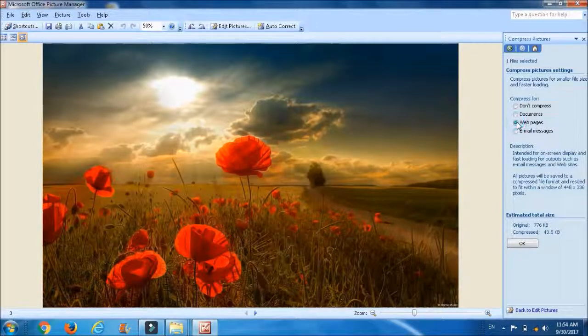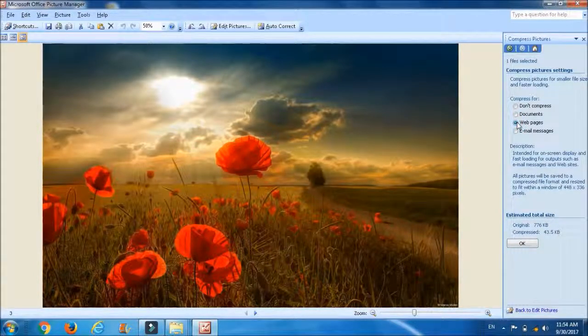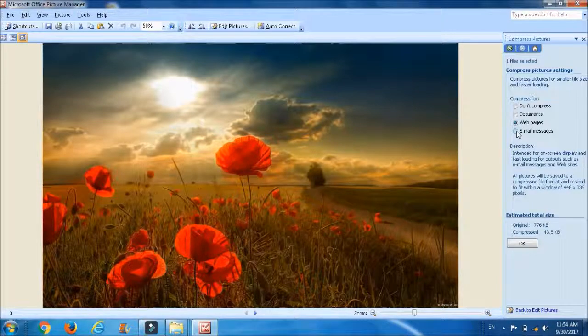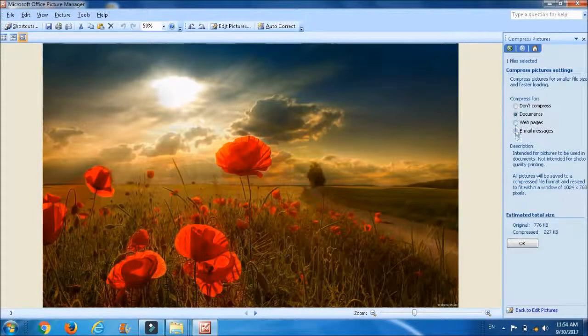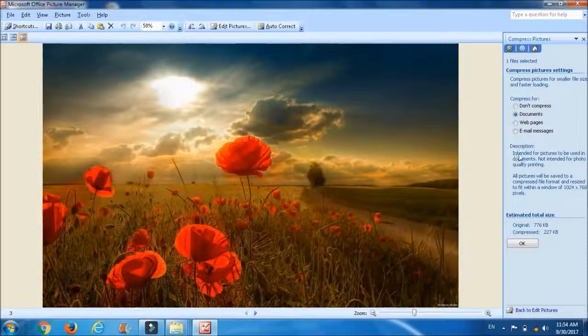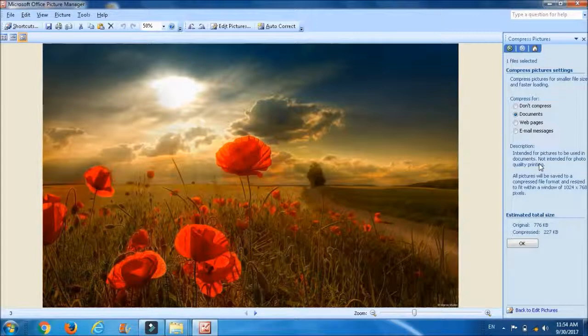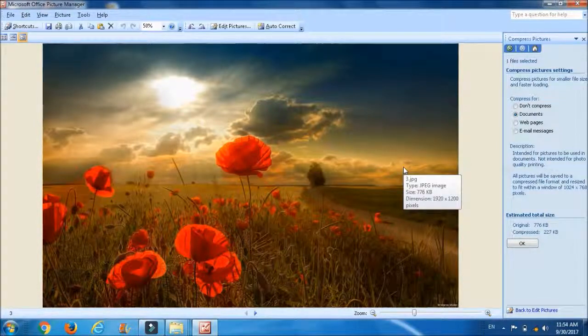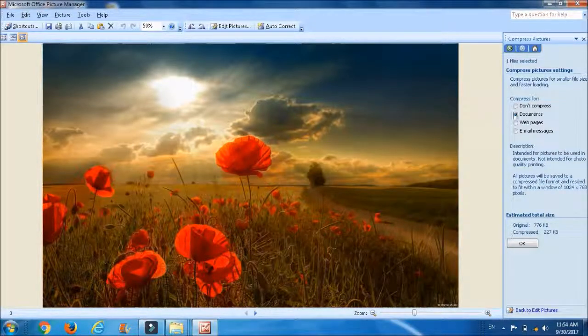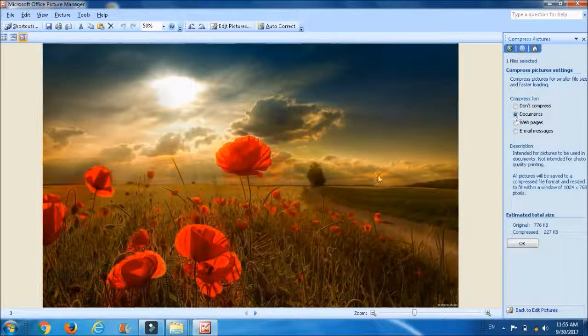But in most of the cases we use the document option to reduce the size of the image. So use document option, click on OK option.